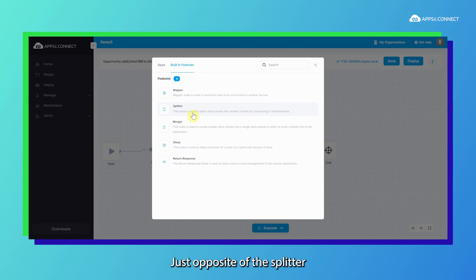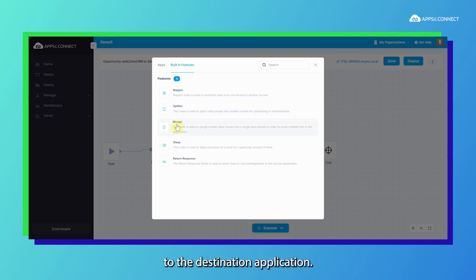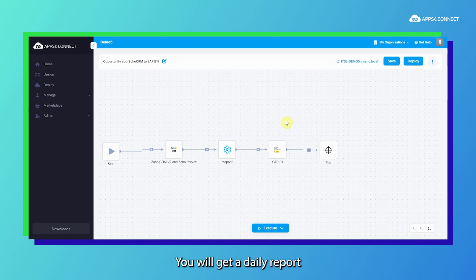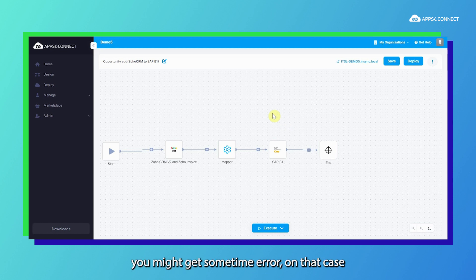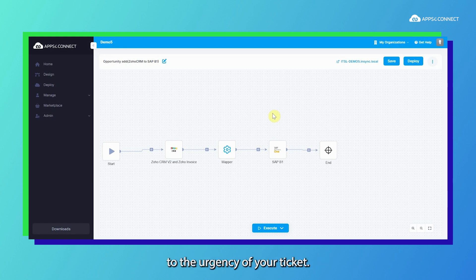The opposite of the splitter is the merger, where your data will be merged and pushed to the destination application. That is how our flow logic works. Apart from that, we support tickets and email notifications. In a day, however much data is synchronizing, you will get a daily report on your email address. If you get errors during synchronization, we have a ticket-solving team available 24/7 who will get back to you based on the urgency of your ticket.